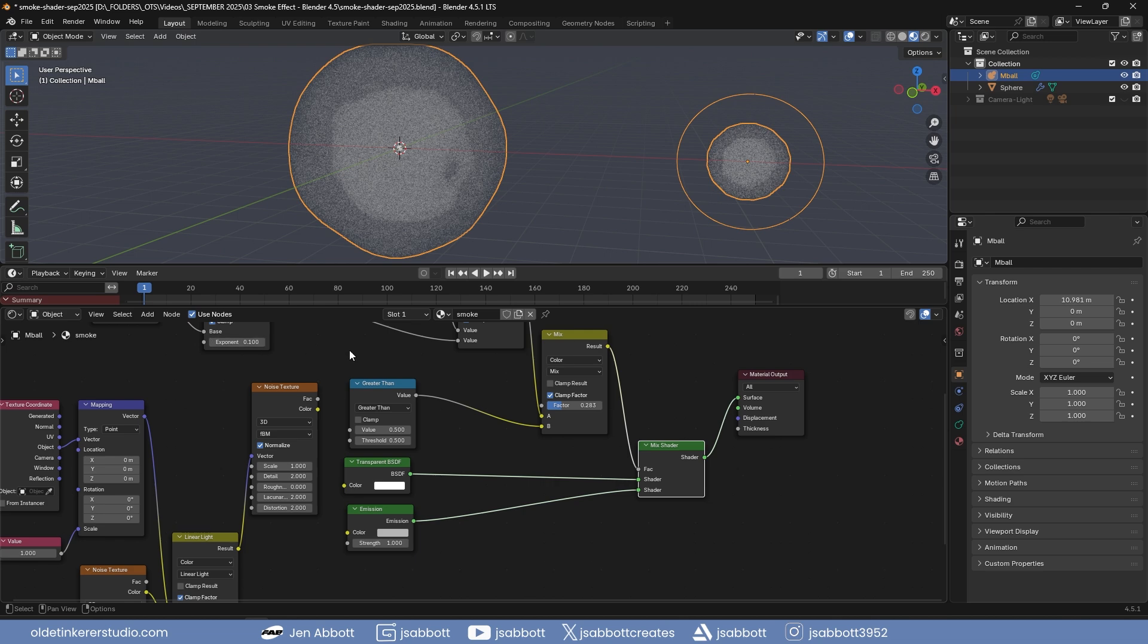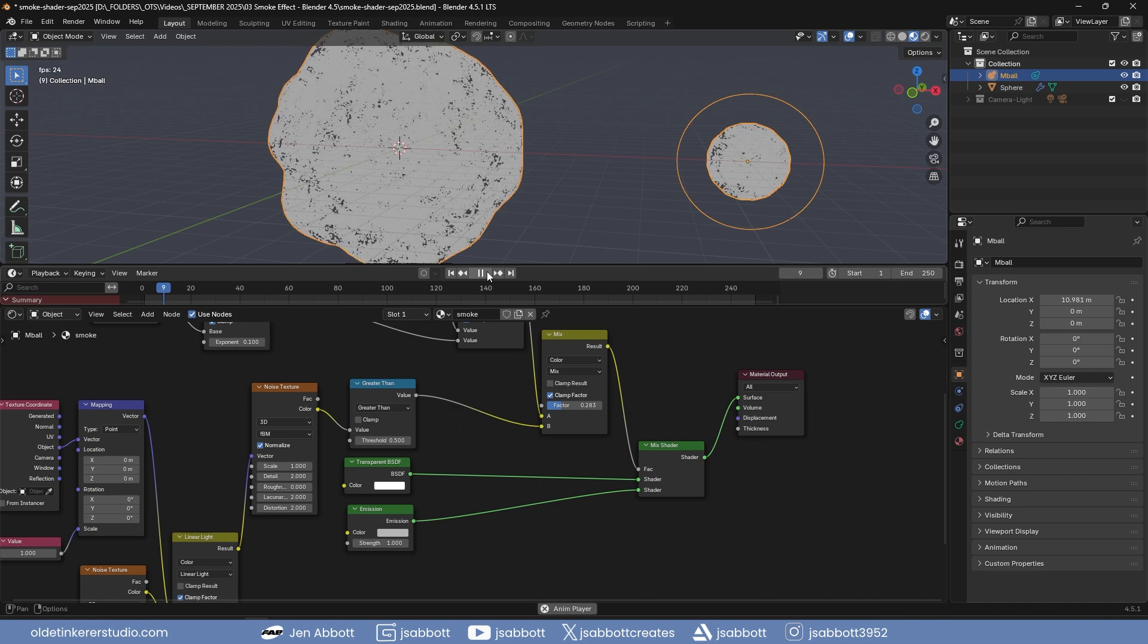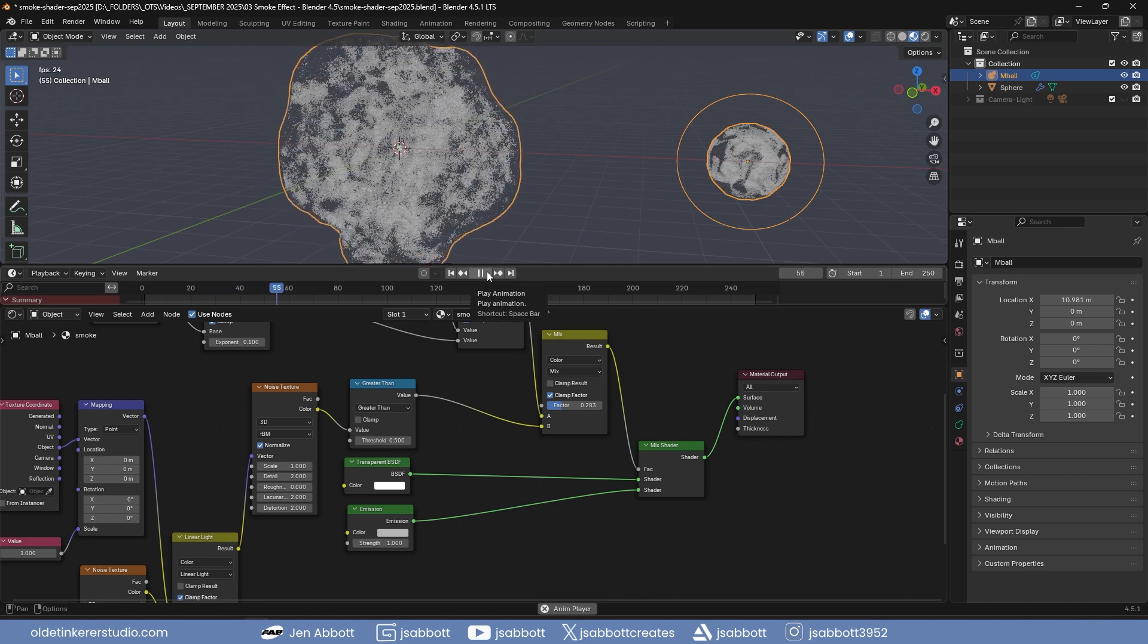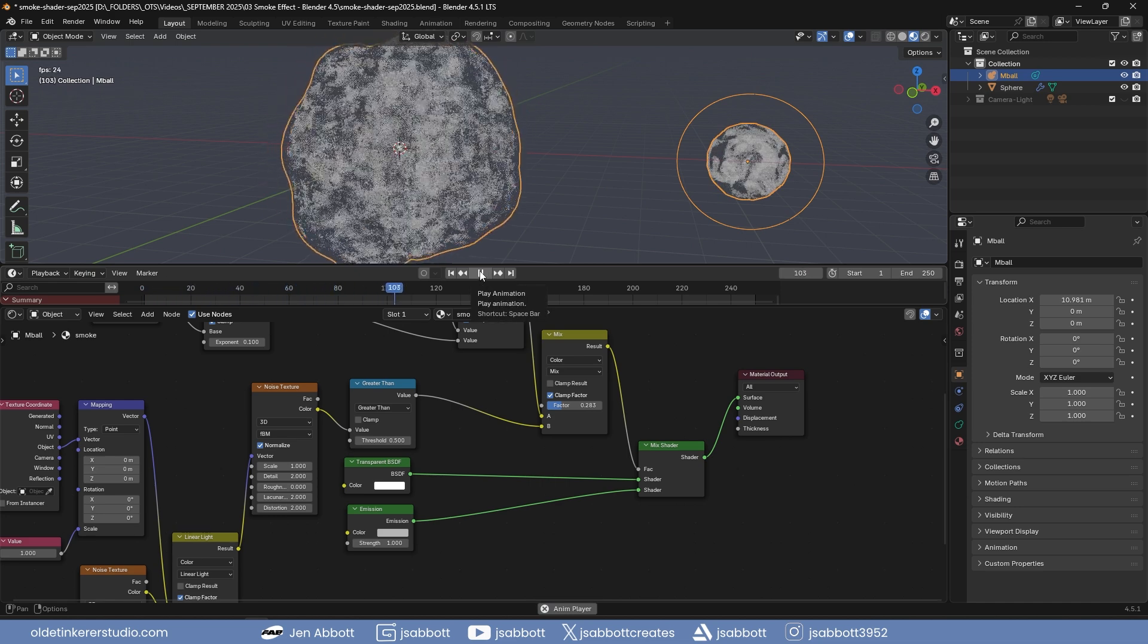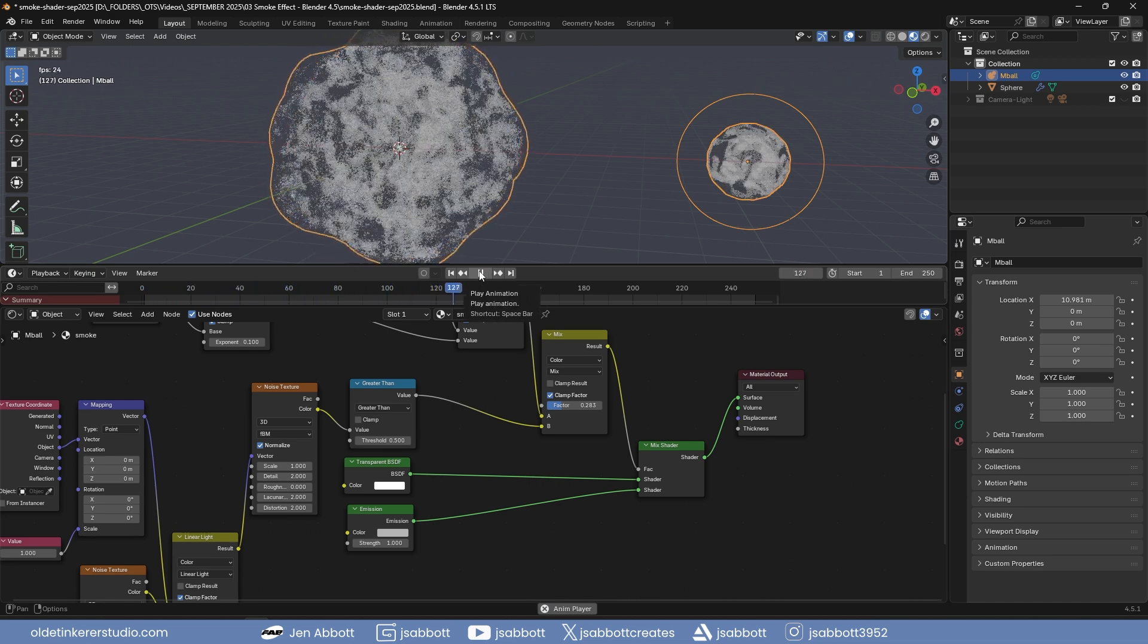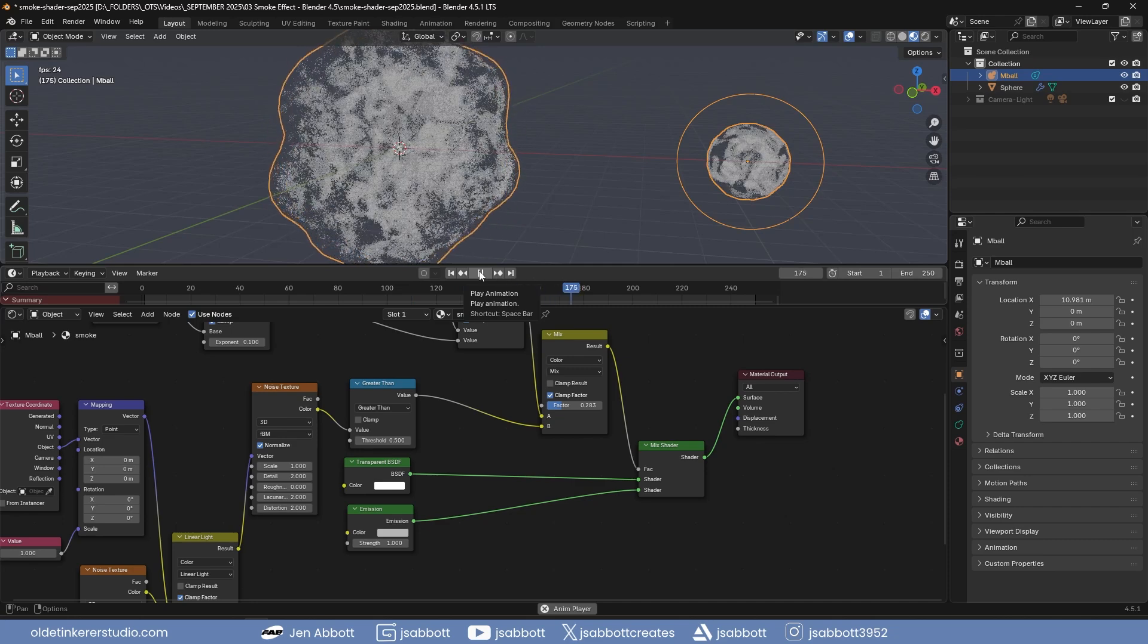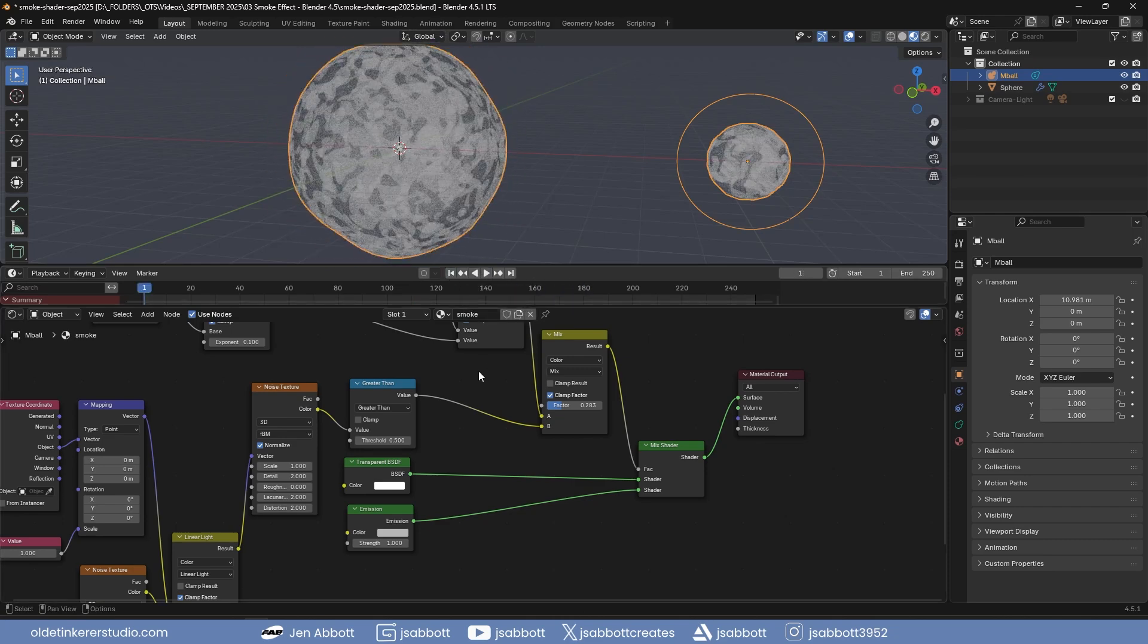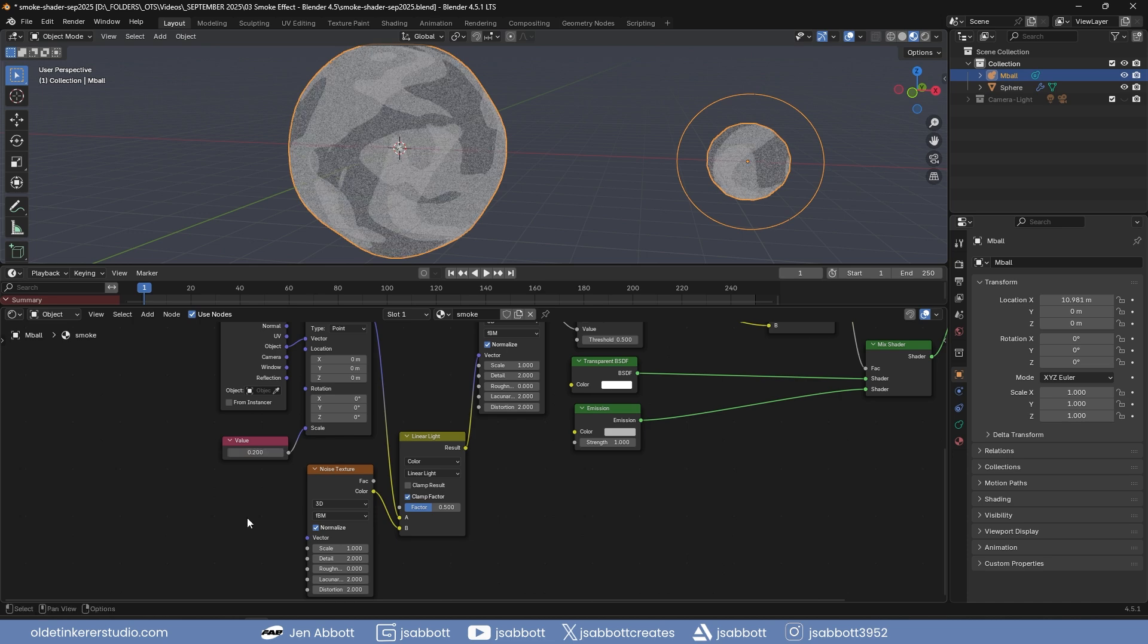Make sure the first Noise Texture is connected to the Greater-Than Math node. To improve the look of the Smoke Emitter, lower the value of the Value Node.